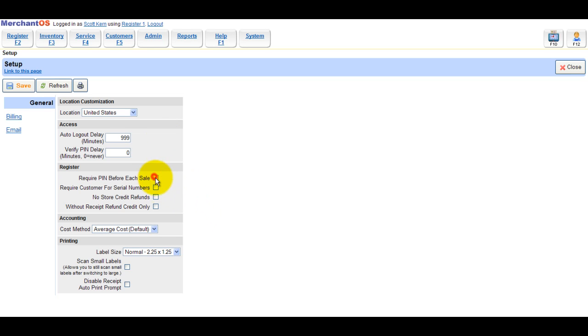If you want employees to enter their pin before each sale, check the require pin checkbox. If you want to require a customer to be added to the sale of a serialized item, check the require customer for serial numbers checkbox.